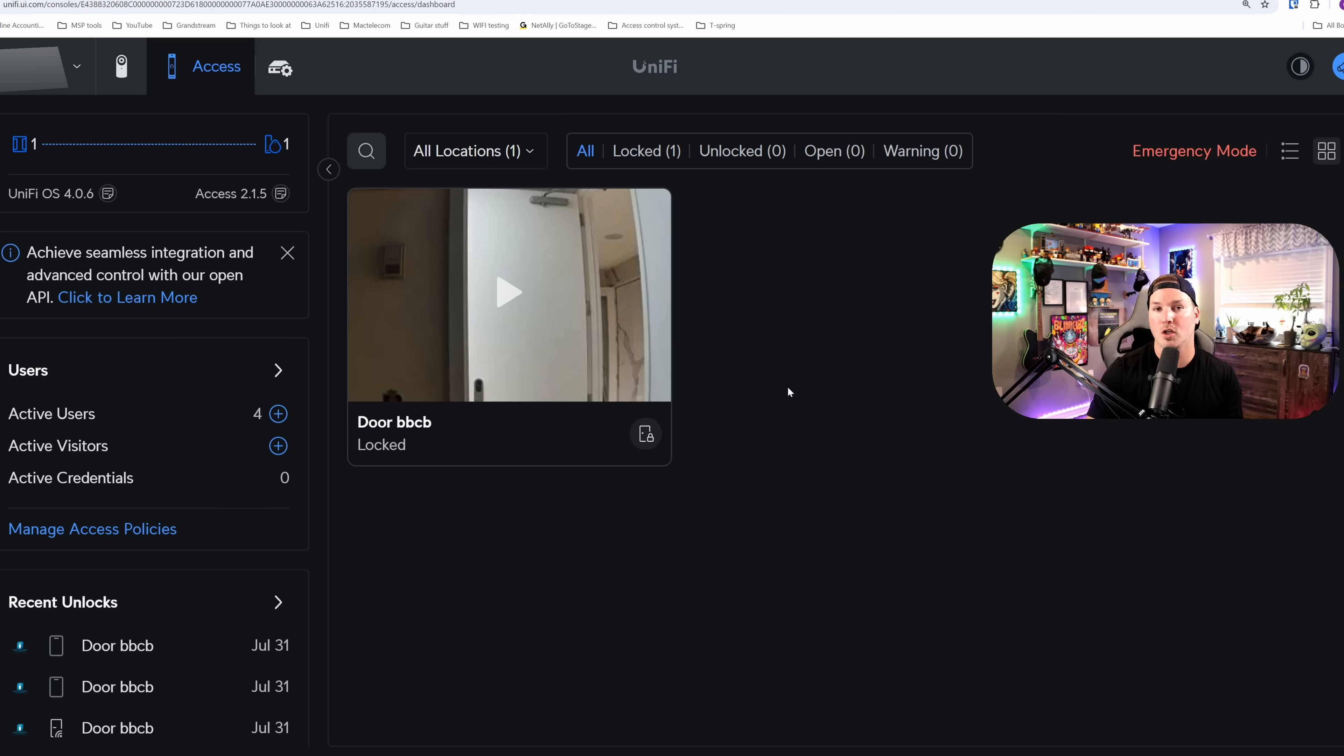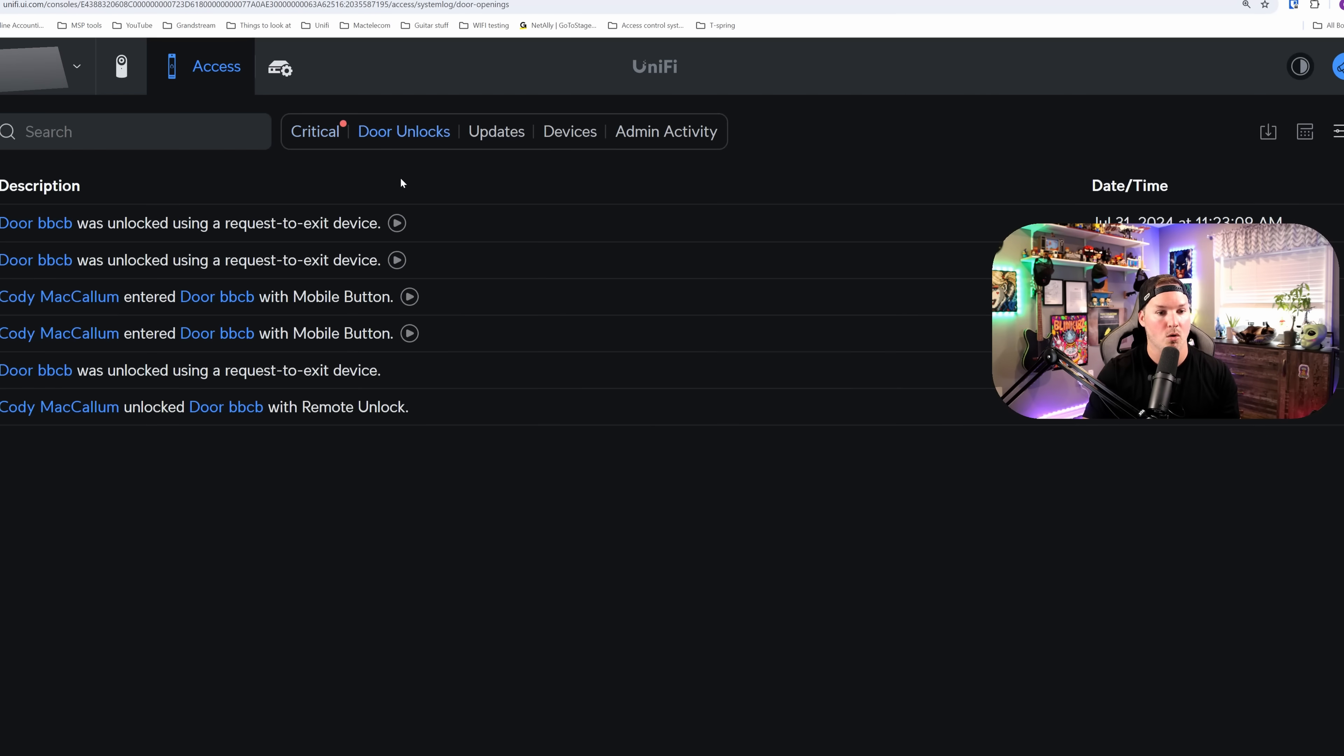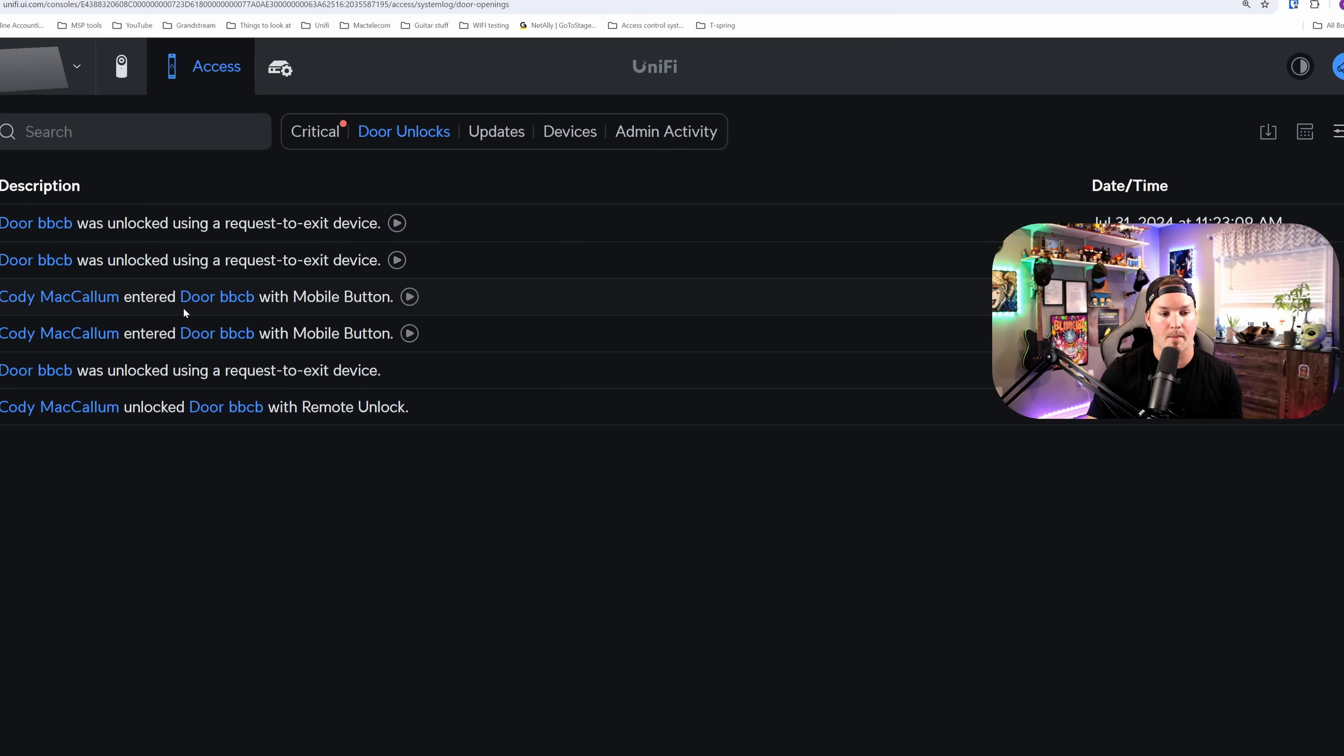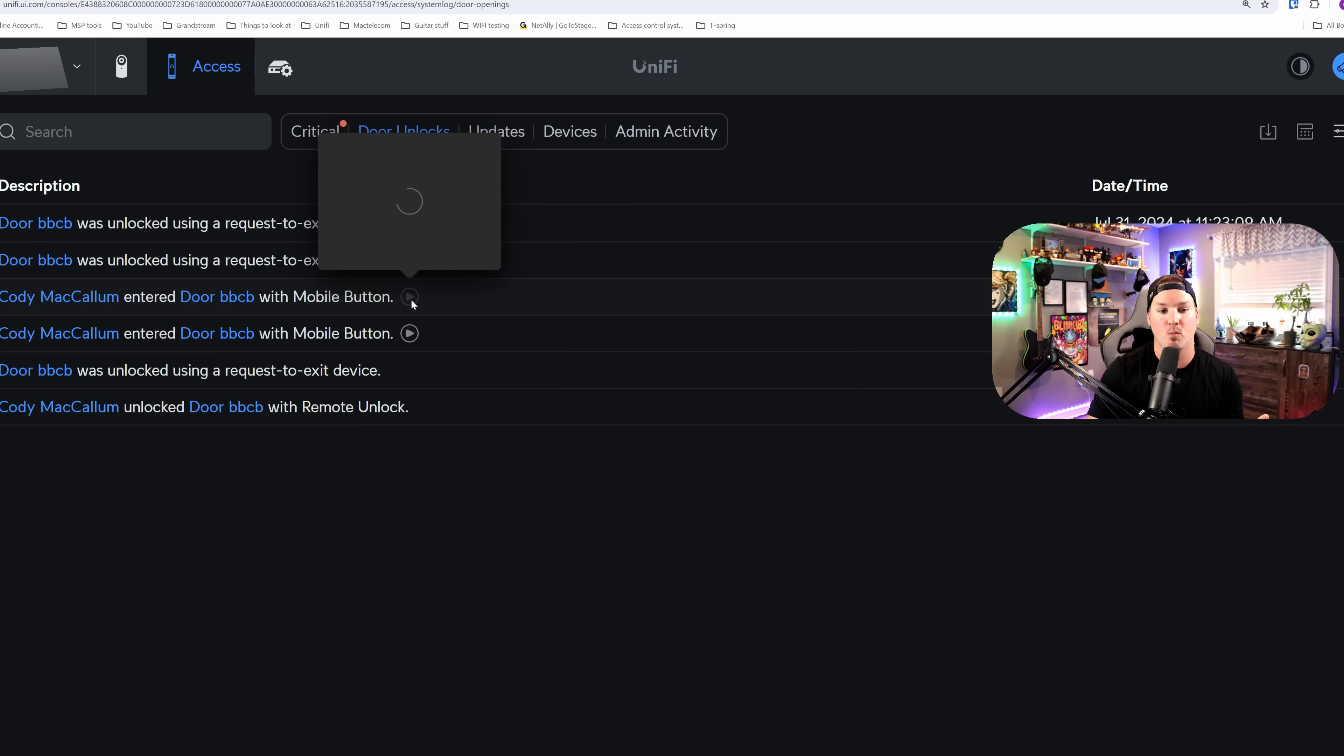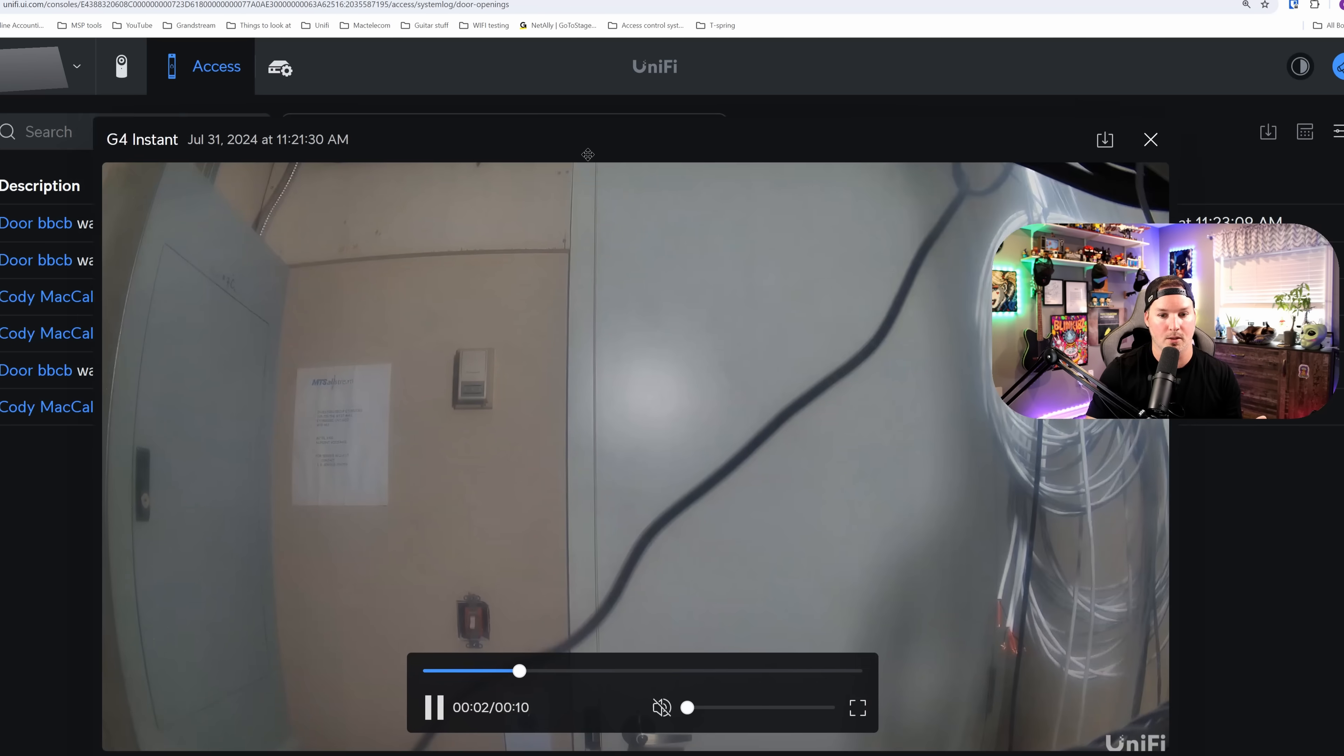If we go over to my system log, we could go to door unlocks. From door unlocks, we could see that Cody McCallum entered the door with the mobile button, so Unify Identity, and then we could play that feedback and you'll be able to see me come in the door.